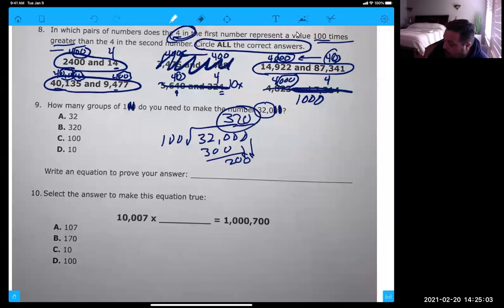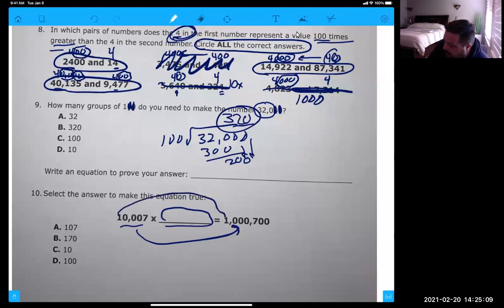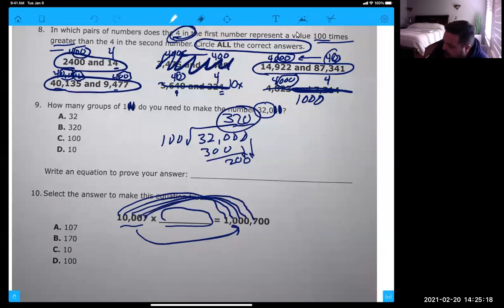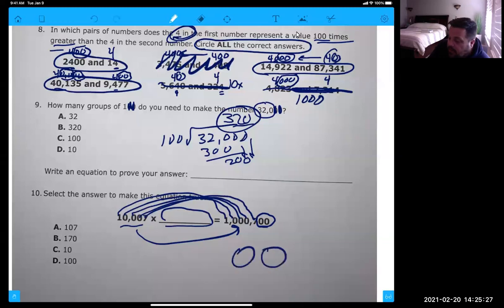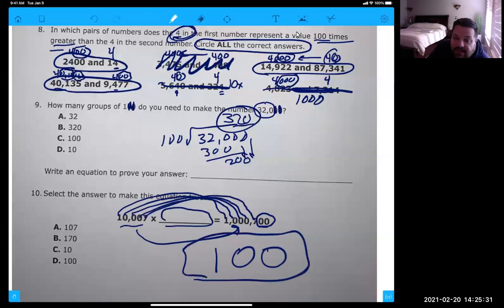And the same thing with number 10. What do we need to multiply to change this number into this number? We've got a one that matches, a zero that matches, this zero matches this one, this zero matches this one, this seven matches this one. So we need to add two more zeros. What number we multiply has two zeros in it? We're just dealing with the zeros. So your answer for number 10 would be D.